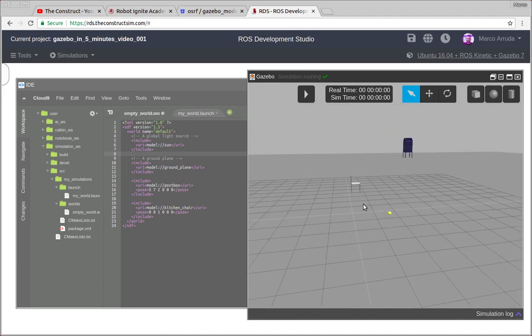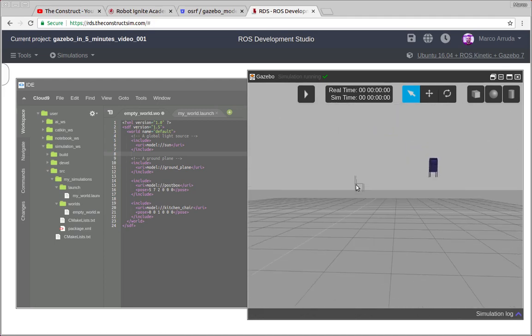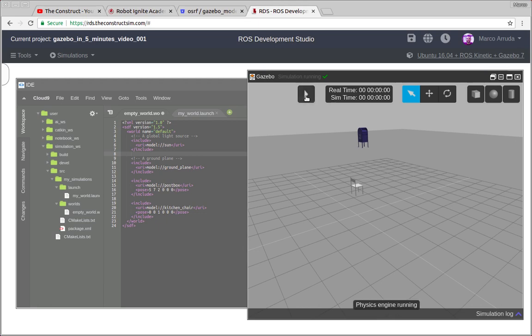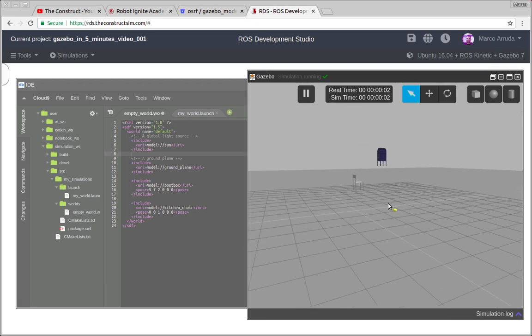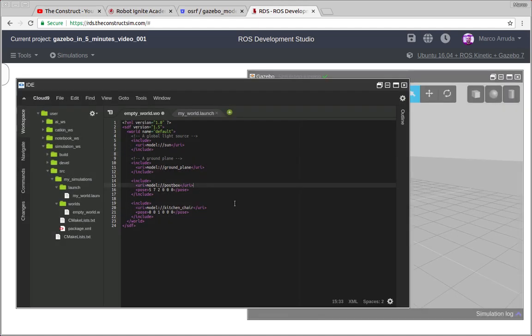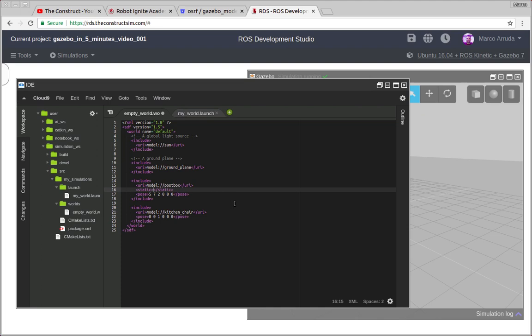There it is, as you can see, we have a kitchen chair and a post box in the world in different positions because we have used pose for both of them. And if you play the simulation, they don't fall down to the ground. And why is that? Because another very important property of the objects is this one called static. And for both, they are static. So static is equals to true.